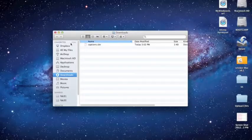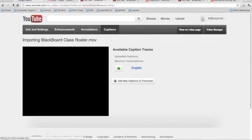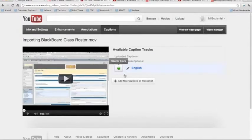We're now ready to upload it. To upload it, simply refresh the page and select the Add New Captions or Transcript button.